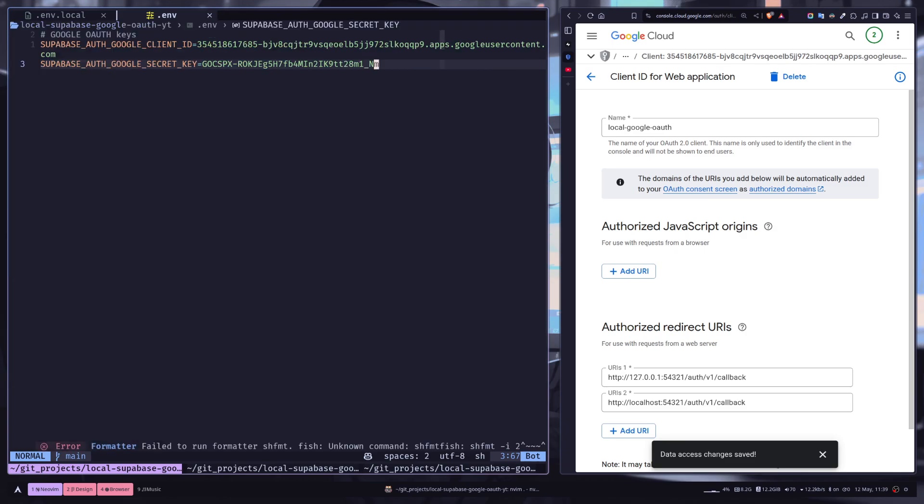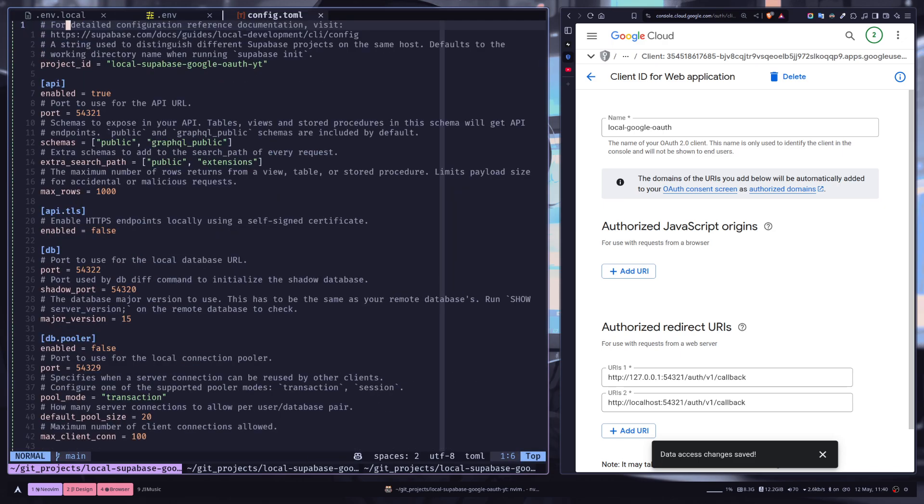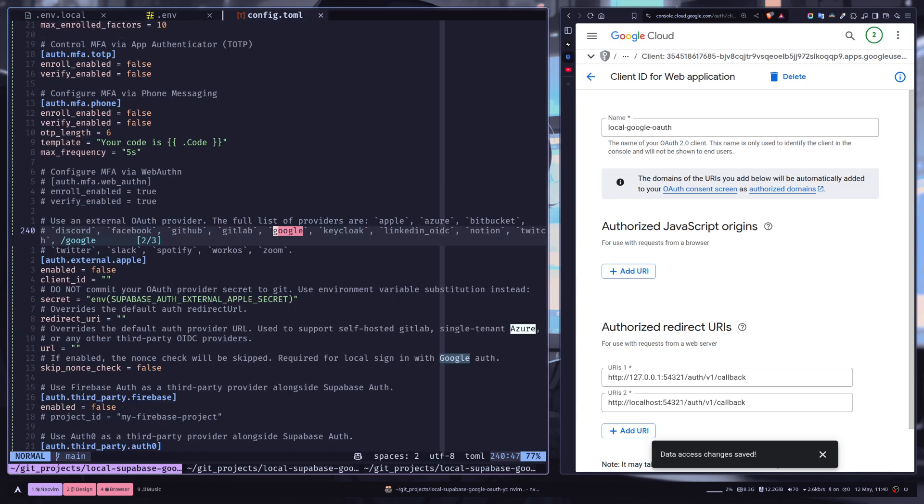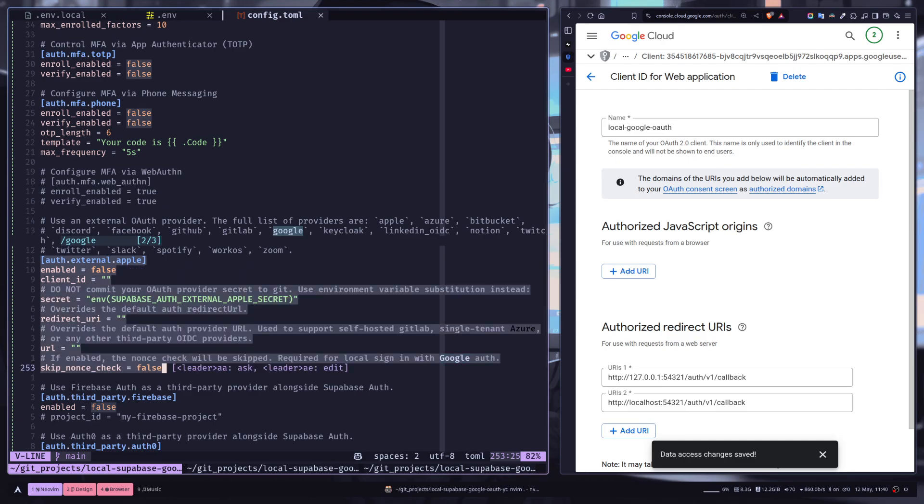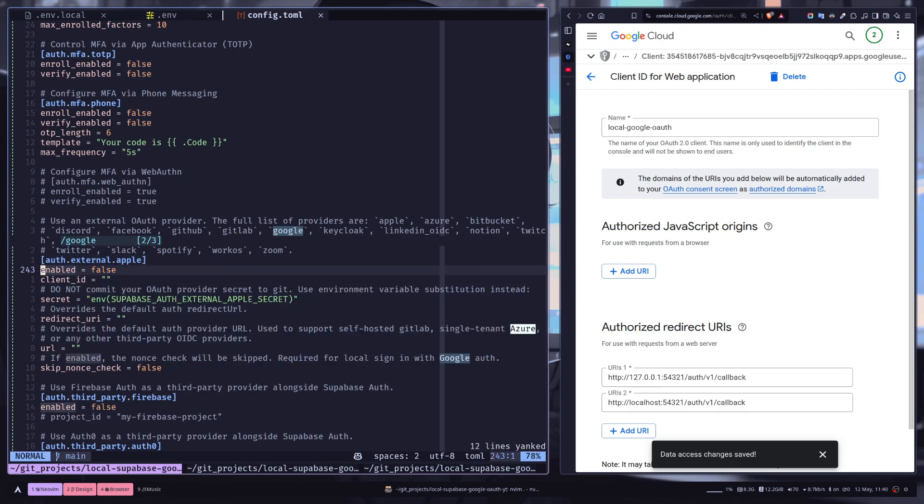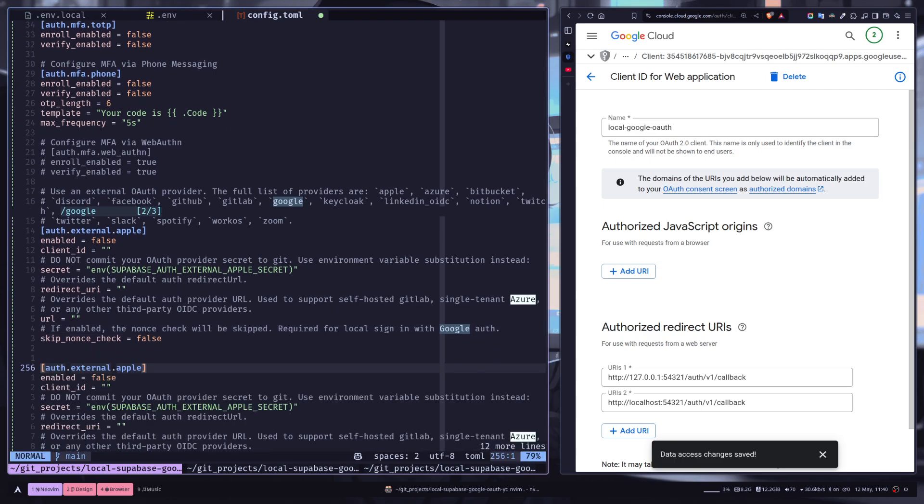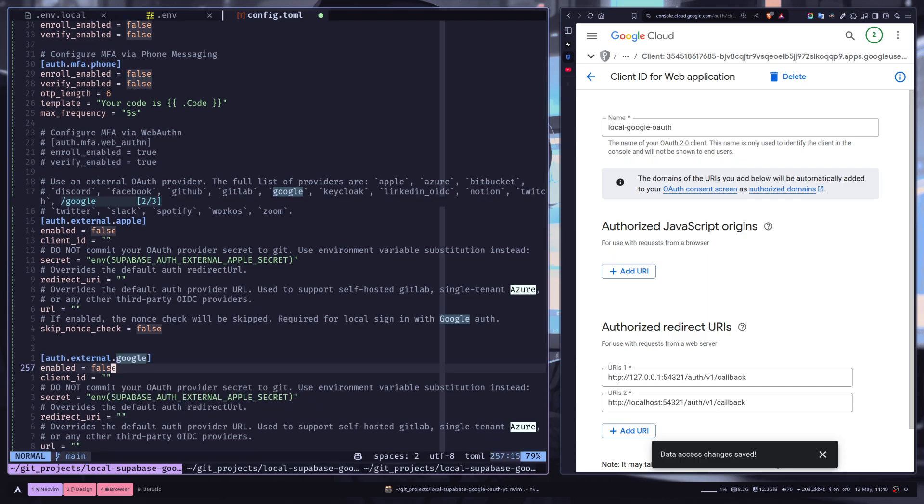Now we need to change a few things in the config file, the Supabase config file. So go to the config.toml file. Now search for the word Google, and you'll see this section of [auth.external.apple]. So this is basically a piece of code that you need to copy. This is basically an example code for OAuth. We don't want Apple, we want Google.